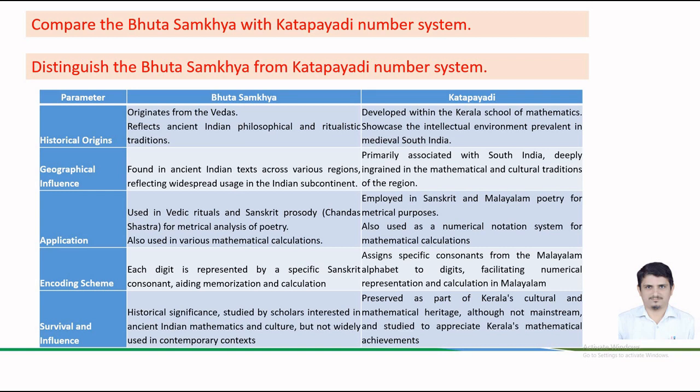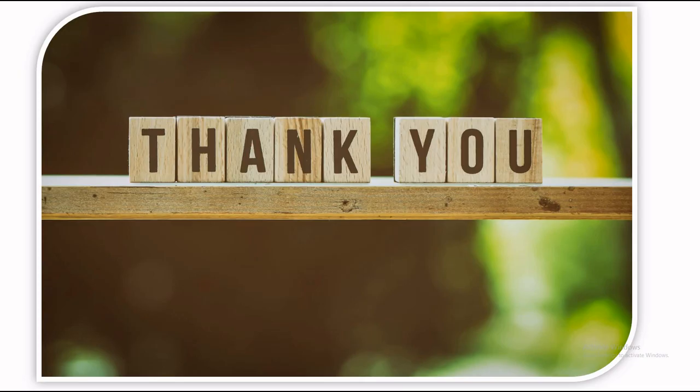The historical significance studied by scholars interested in ancient Indian mathematics and culture but now it is not widely used in contemporary texts. The Katapayadi number system is preserved as a part of Kerala's cultural and mathematical heritage. Although it is not available in mainstream but still it is studied to appreciate Kerala's mathematical achievements. Thank you for watching this video stay tuned for more such content.